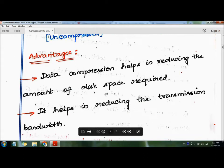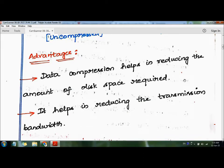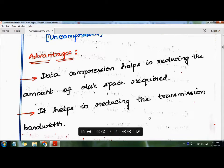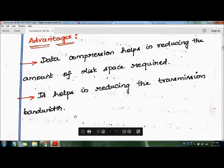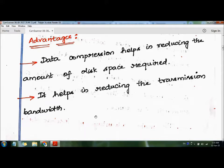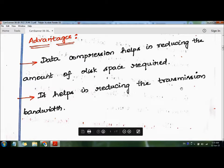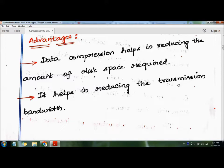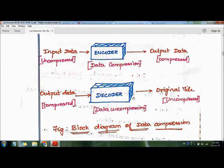The advantages of data compression are: it helps in reducing the amount of disk space required, it helps in reducing the transmission bandwidth since a smaller file is sent, and it reduces the time needed to transfer or download files.